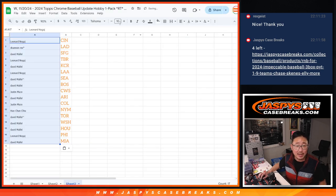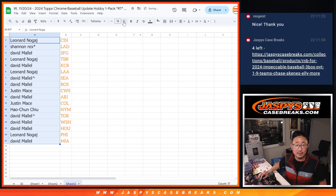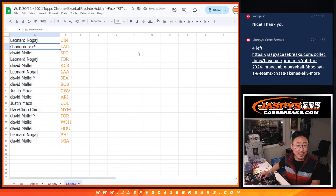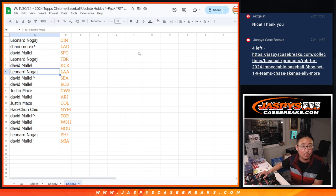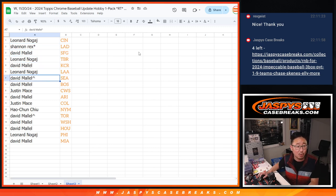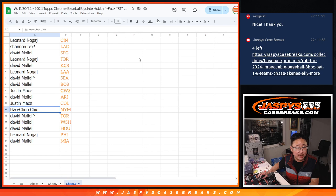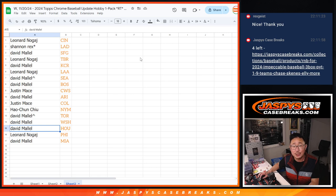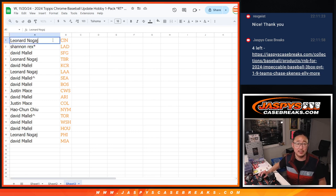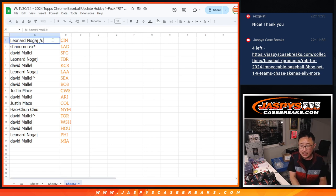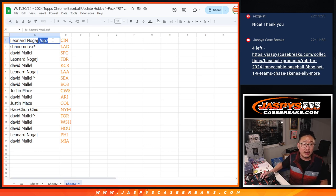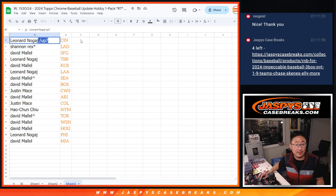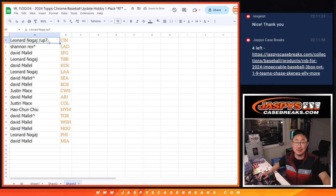So let's match you up right here. So Leonard, you got the Reds, Rex with my Dodgers, David with the Giants, Leonard with the Rays, David with the Royals, Leonard with the Angels, David with Seattle and Boston, Justin with the White Sox, David with Arizona, Justin with the Rockies, Hao Chun with the Mets, David, Toronto, Washington, and Houston, Leonard with the Phillies, and David with the Miami Marlins. We're going to put up seven next to your name. So that way you'll know that's where you got the team. And that's what you'll see on the team list in the next video, jaspescasebreak.com. See you there.